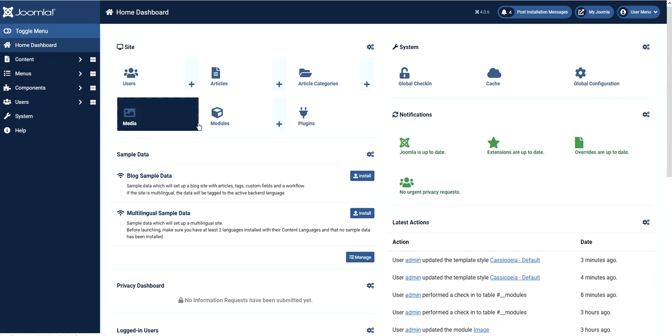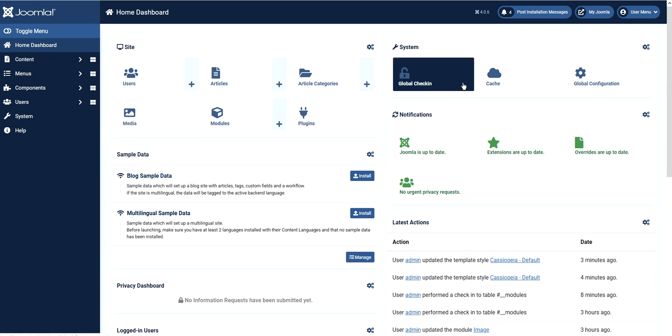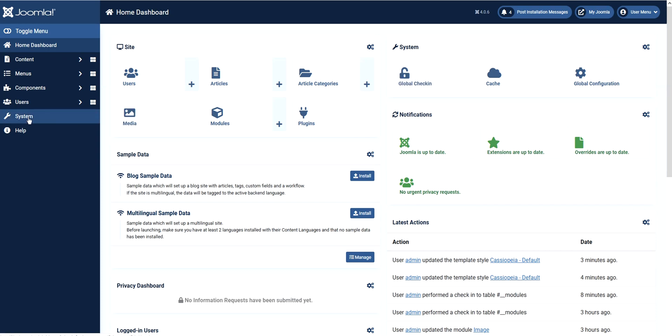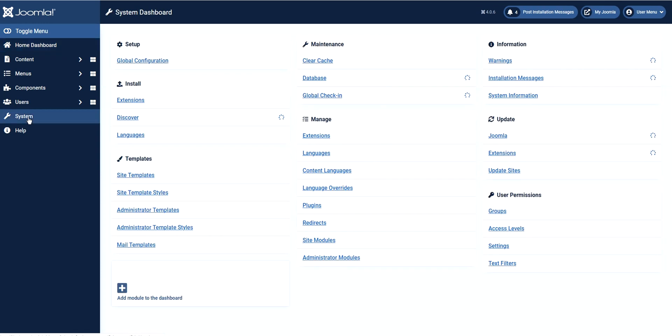You should go through here, click in the system and then go to site template style.